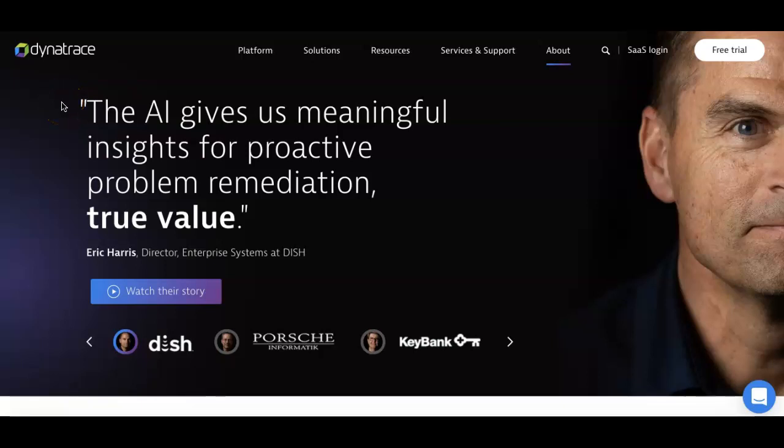Aloha folks, welcome back to another video. My name is Mark, Mr. Dividend Investor. Today I want to show you this company called Dynatrace, ticker symbol DT. Interesting company, possibly put it on your watch list, something to think about.